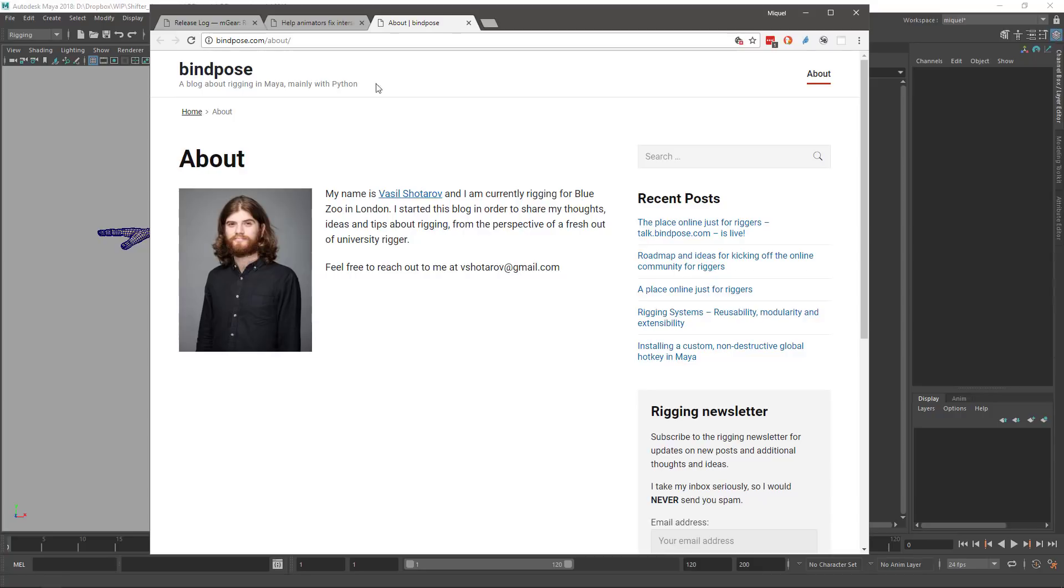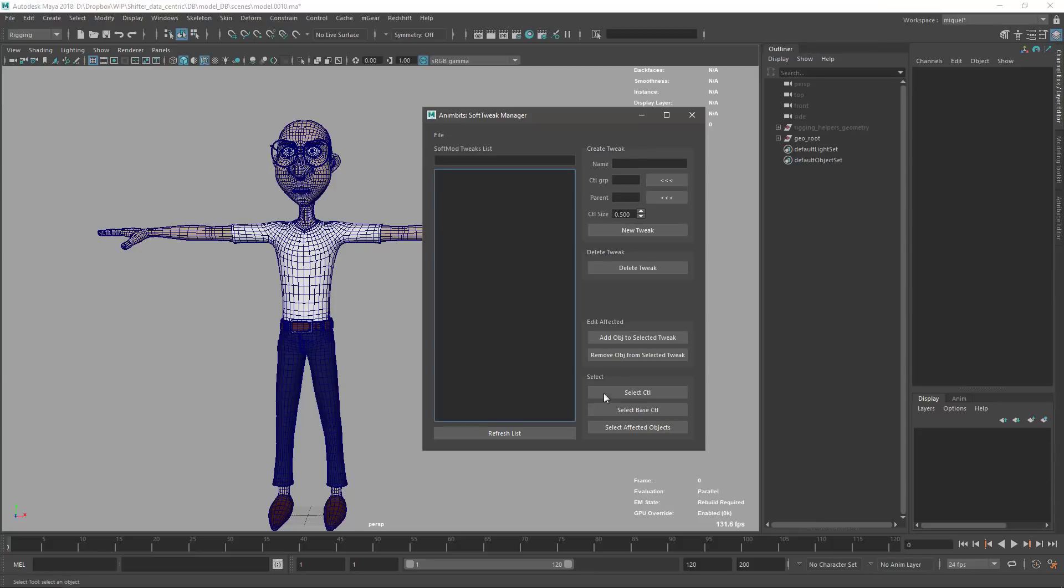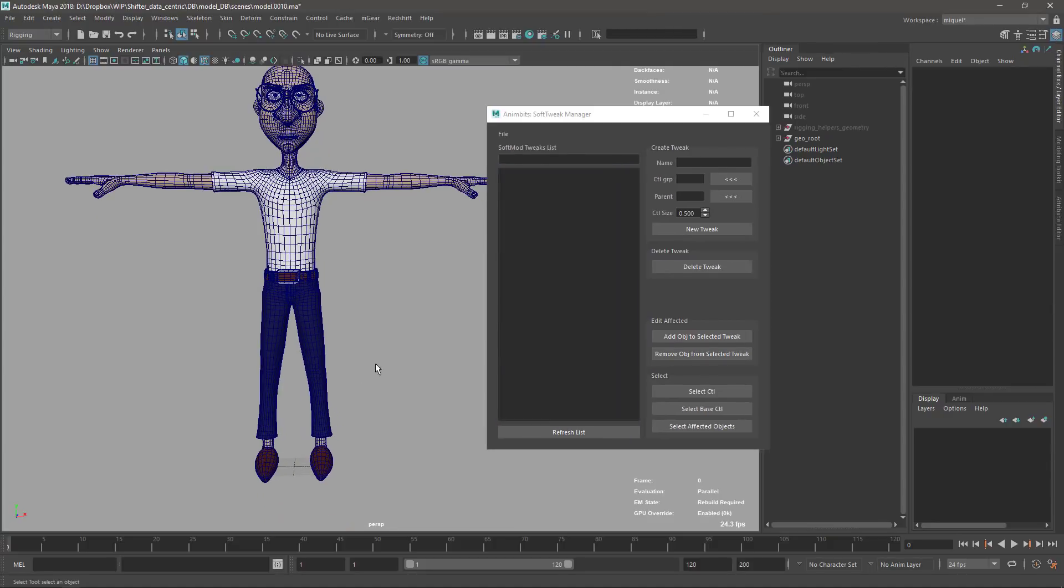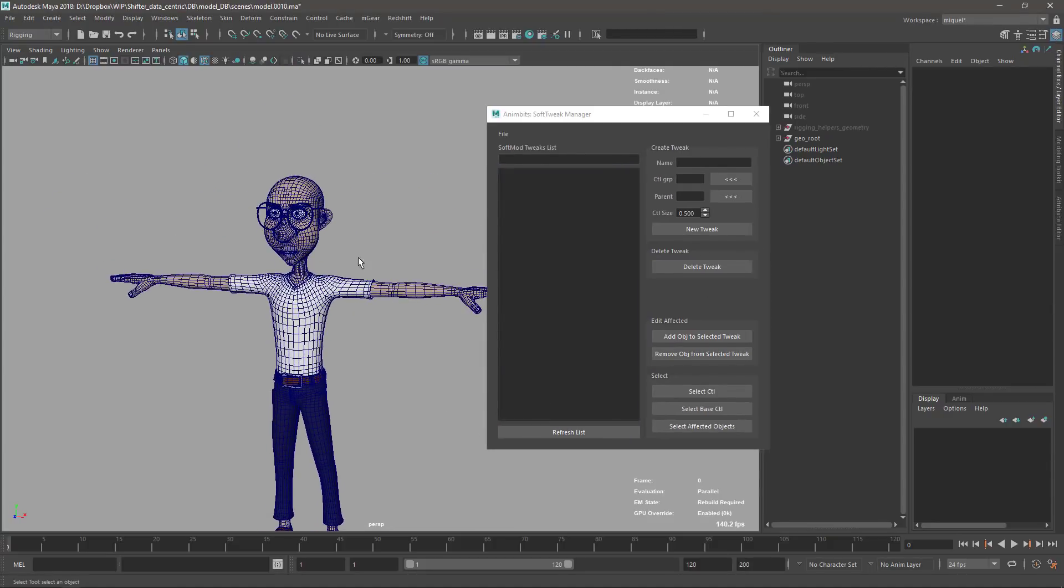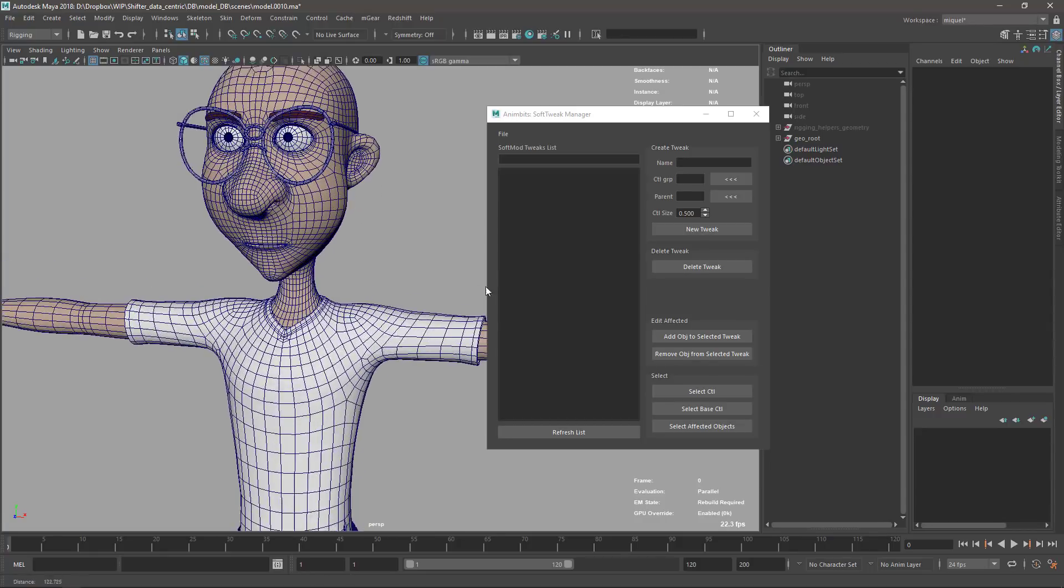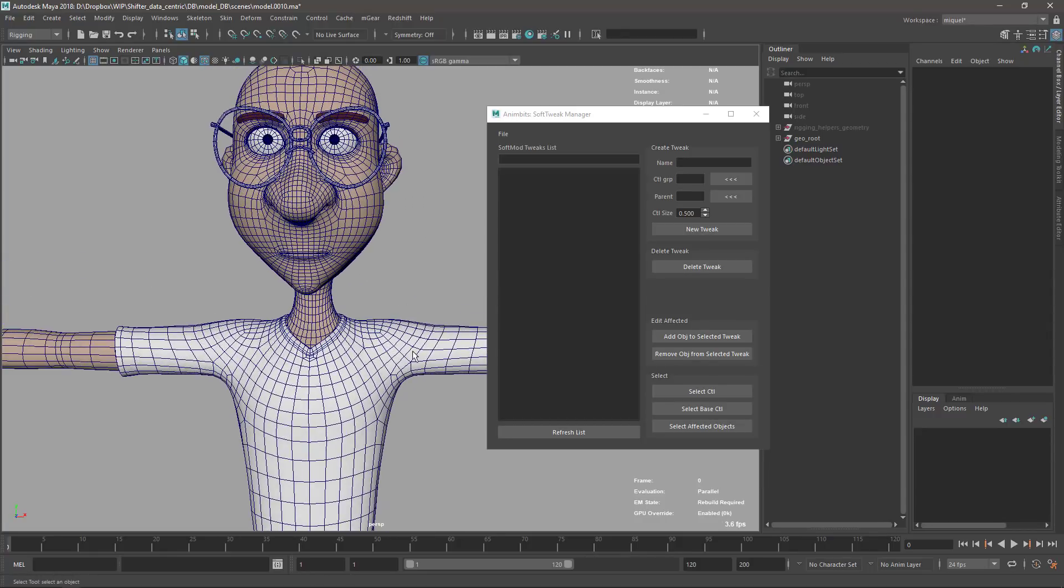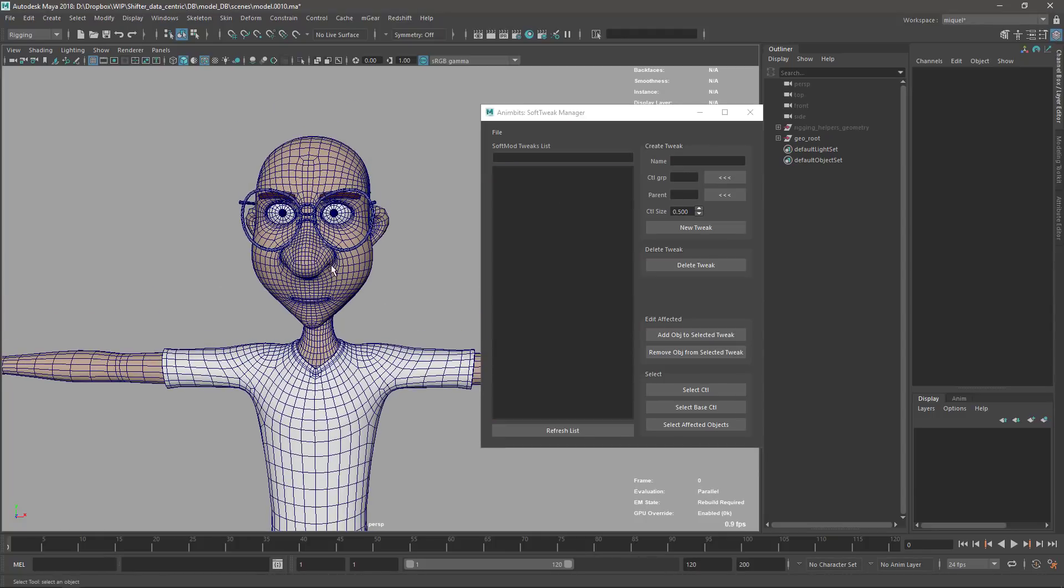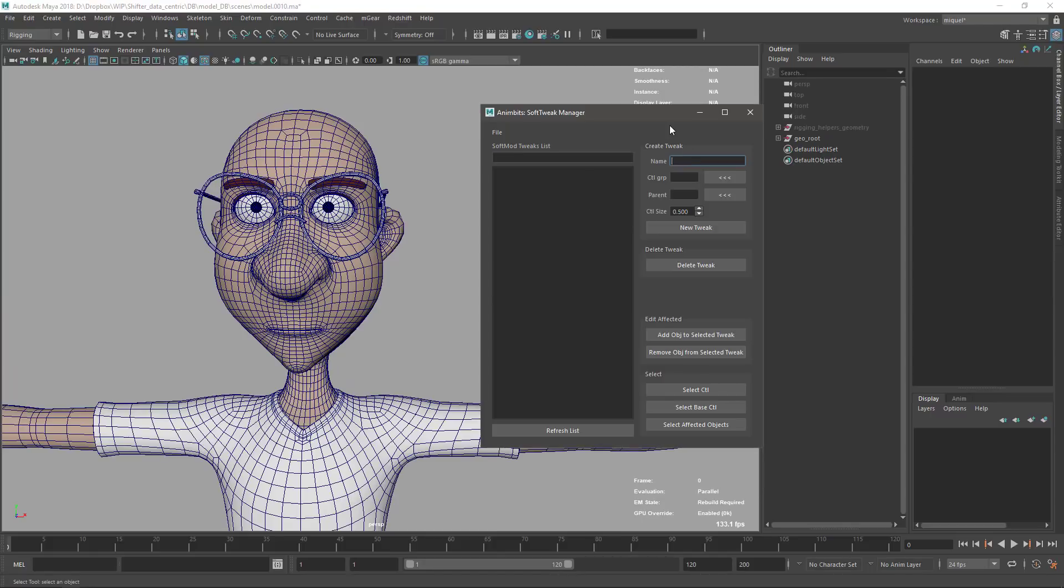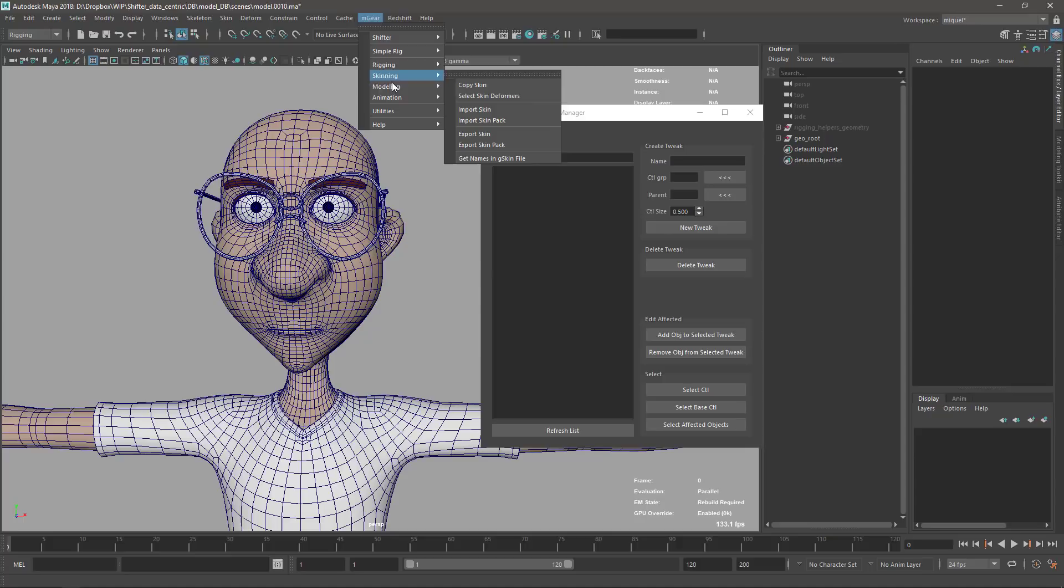Let's see how it works. I have here this sample character, and basically I want to create some soft deformers, some tweaks to deform the character. The first thing I have to do - by the way, the tool is accessible by going to Animator Animation menu, and Soft Tweaks is here.